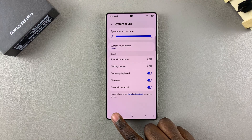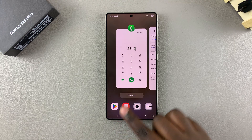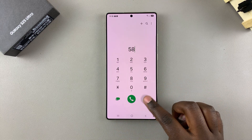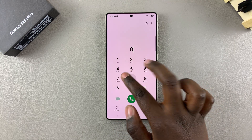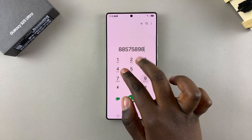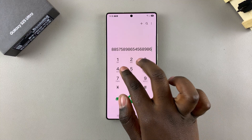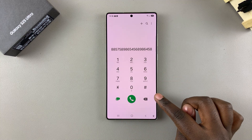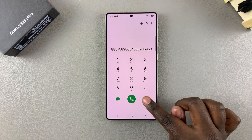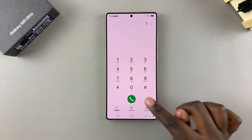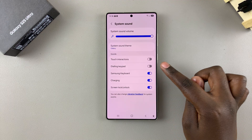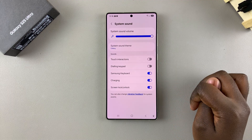Once it's turned off, even if my phone is unmuted, whenever I go to the keypad and press on any of the characters, no sound is emitted — which means I've disabled it successfully. It's completely up to you to decide if you want to leave it on or off.